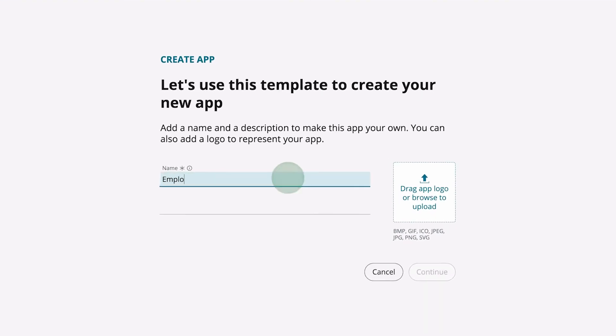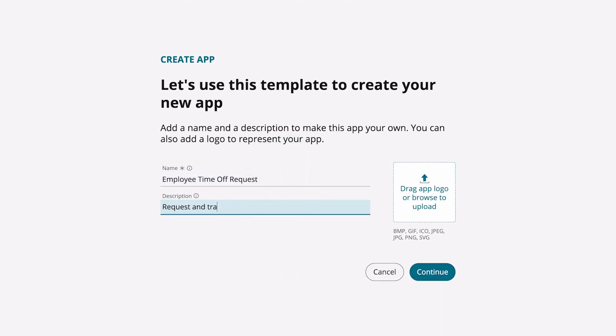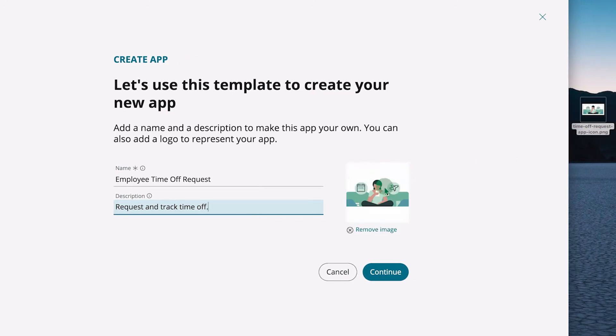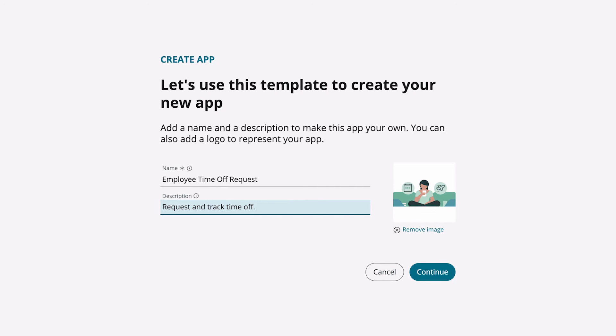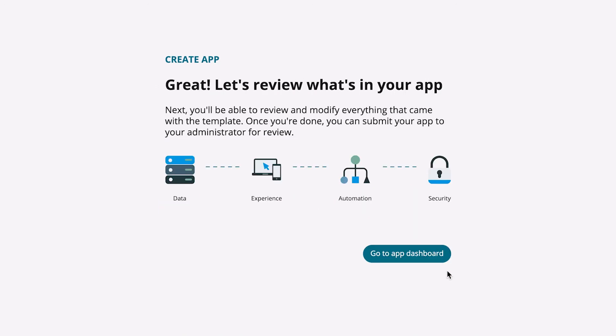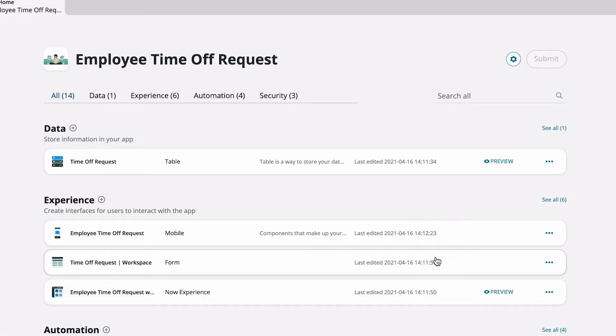We enter a name and description, and we can upload an optional app logo. When the app is ready, we can review it on the app dashboard.